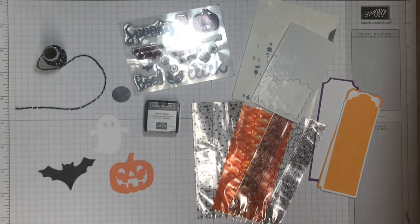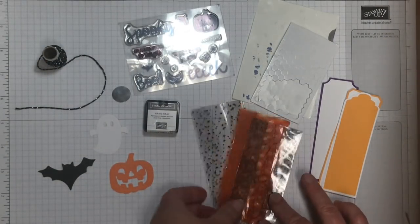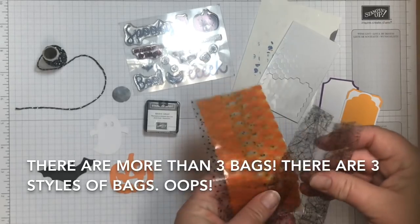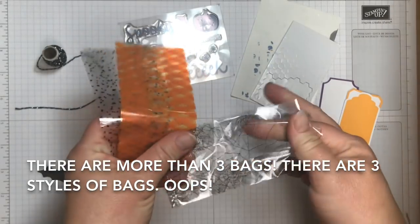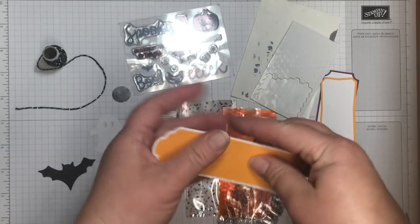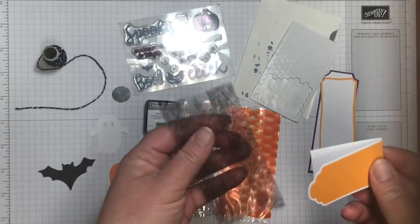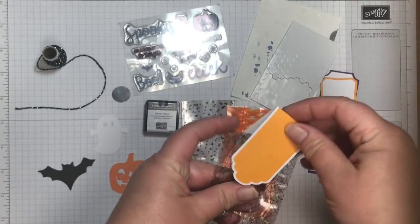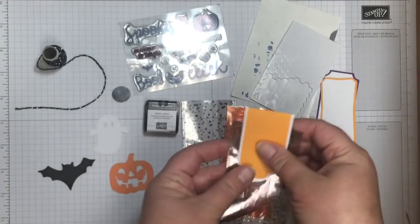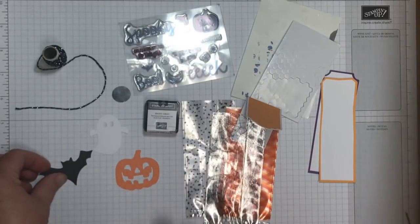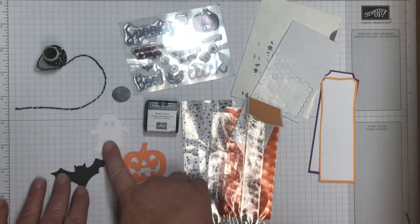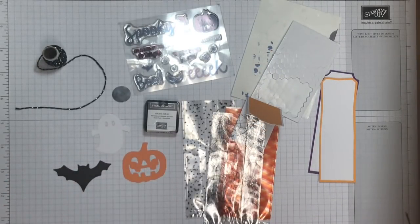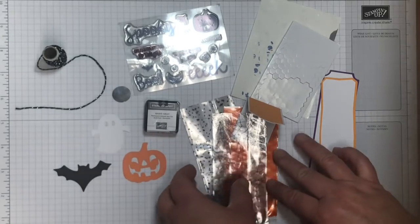These are the items that are in the kit. They come with three adorable little cellophane bags and then tags. So you fill the bag, you put the tag on, you can stamp it, you can add your little pumpkin and ghost and bat and it's super cute.